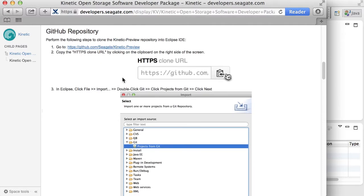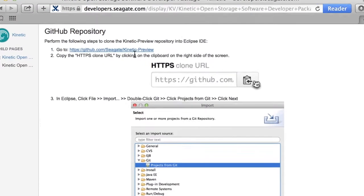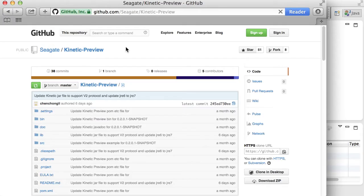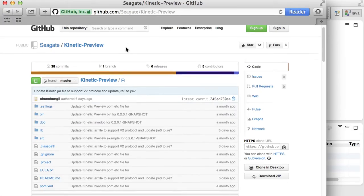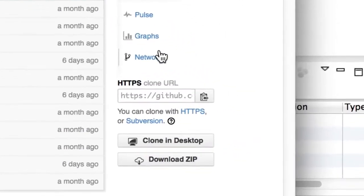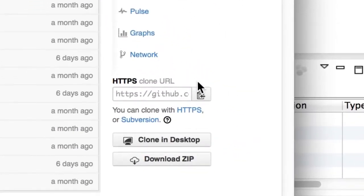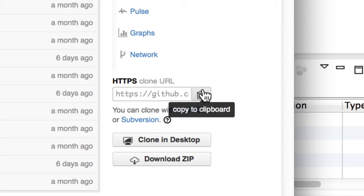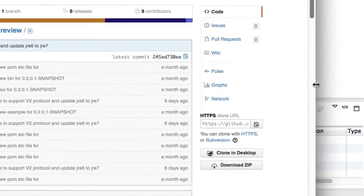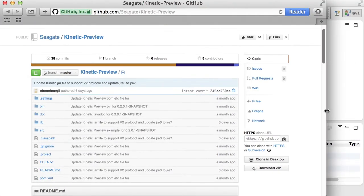The first step is to go to github.com.seagate.com, which shows you our repository in GitHub. On the bottom right of this page, you will see the HTTPS clone URL section, where you can copy the URL to the clipboard, and this URL will be used in Eclipse to import the repository.